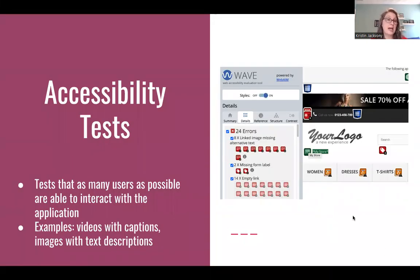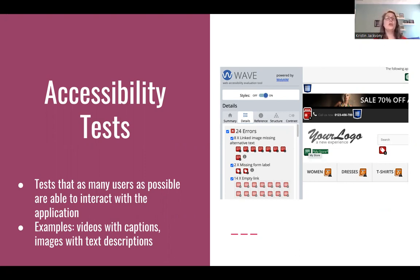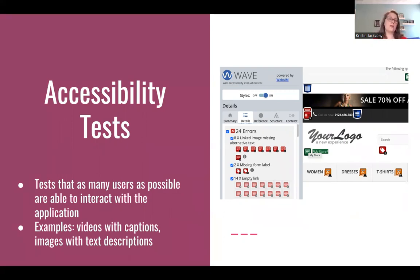Finally, we have accessibility tests, which have gotten a lot of interest over the last few years, and rightly so. As more and more people interact with web applications, we need to make sure that everyone has access. Examples include making sure videos have captions so anyone who can't hear can still follow along, and making sure images have text descriptions so visually impaired users with screen readers understand what's in the pictures. Here I've run a quick accessibility audit on a test page and it's returning a bunch of errors about missing alternative text on images.